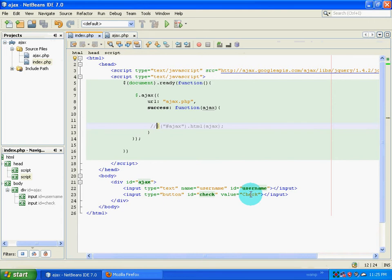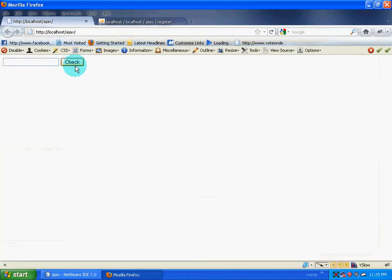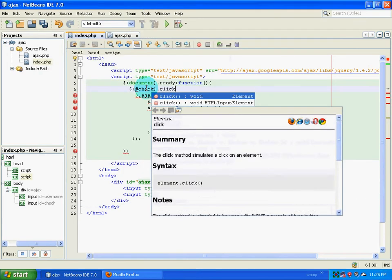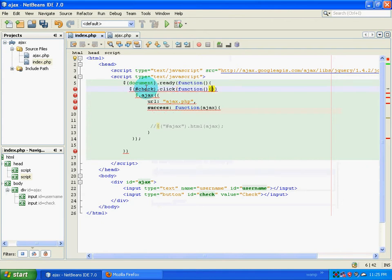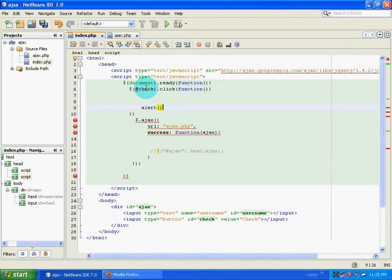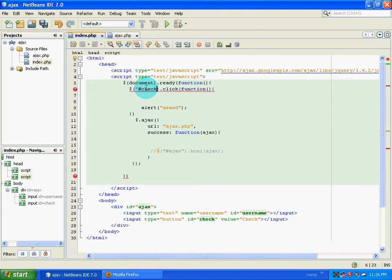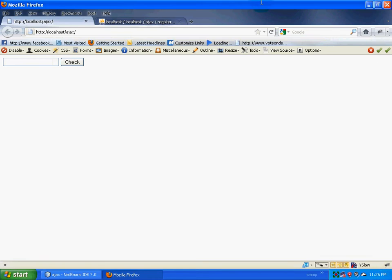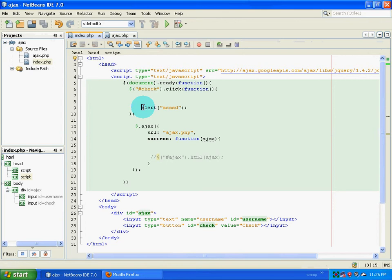The next thing I want to do is check if the user has clicked on this particular button. If the user clicks on it, I want to grab the content present inside the input box. I do that by selecting the button ID — 'check' is the button ID — and checking if somebody clicked on it. On click, execute a function. I had an error here because I did not put it in inverted commas. Now I click this and I get an alert box.